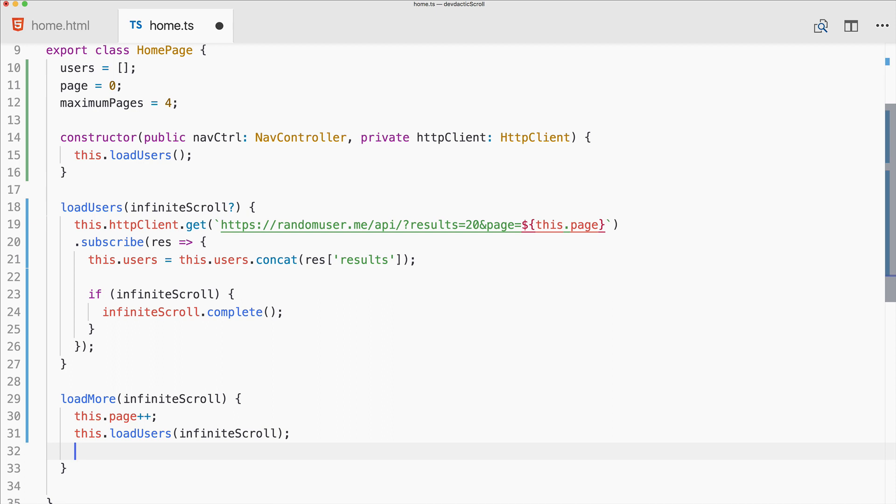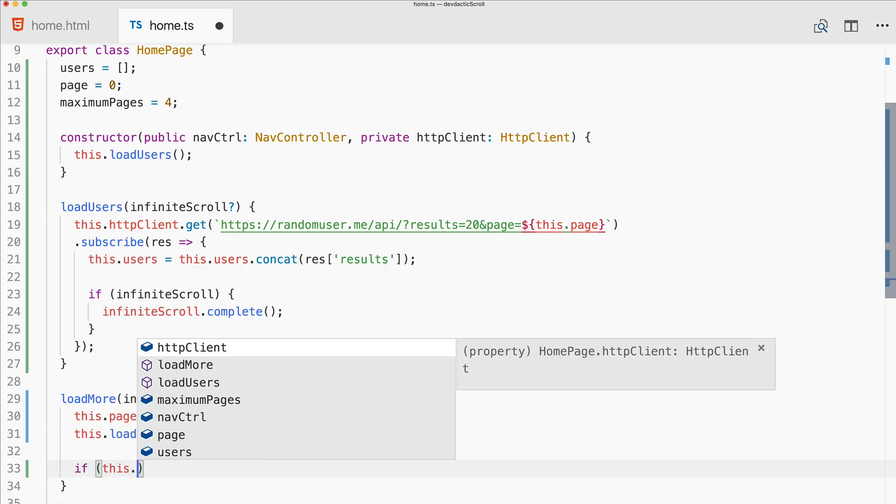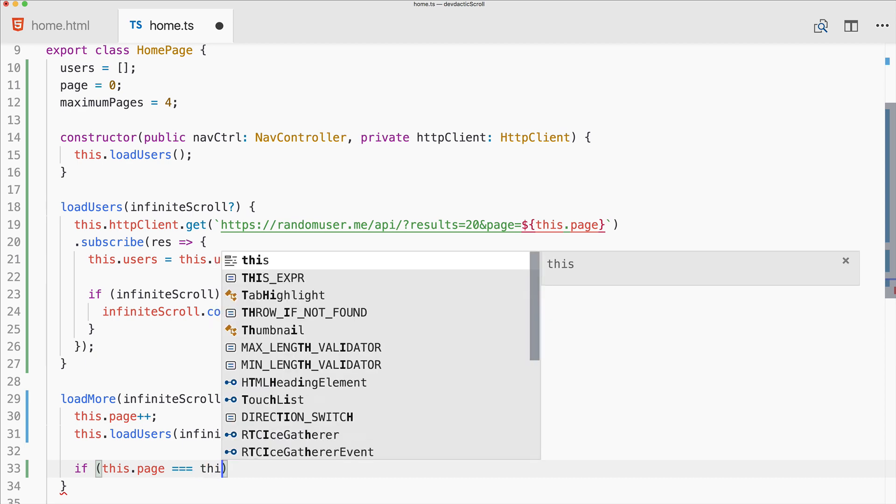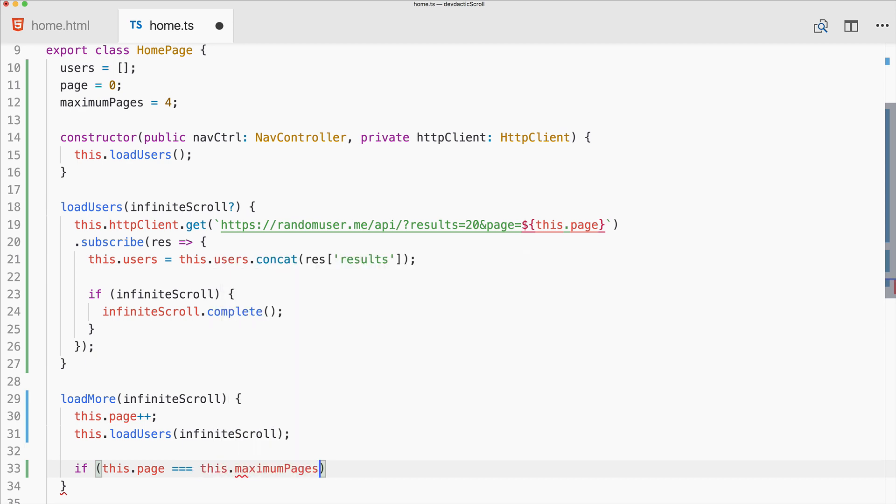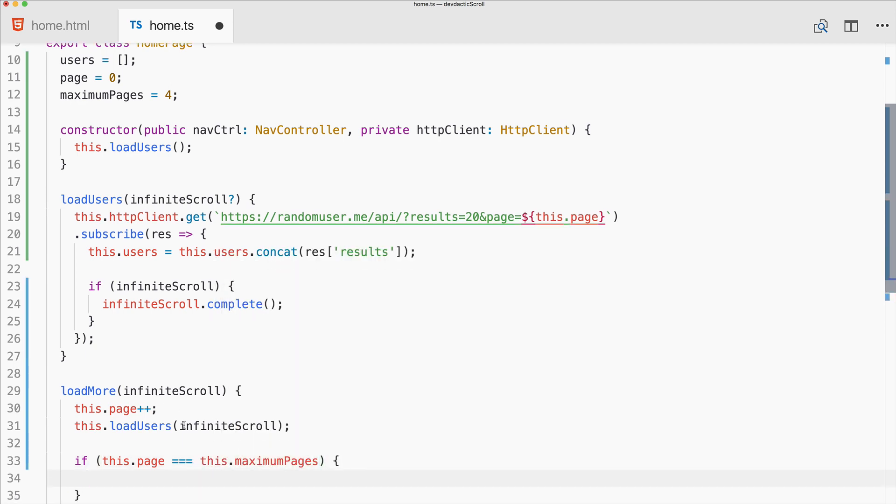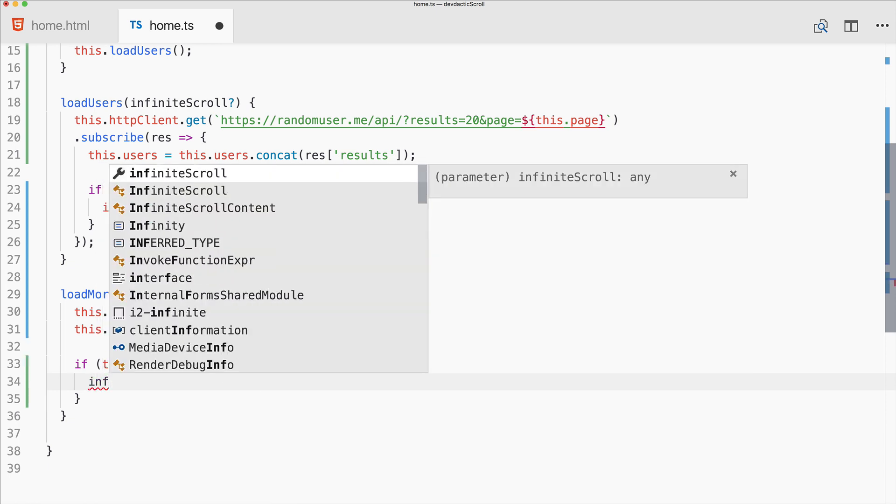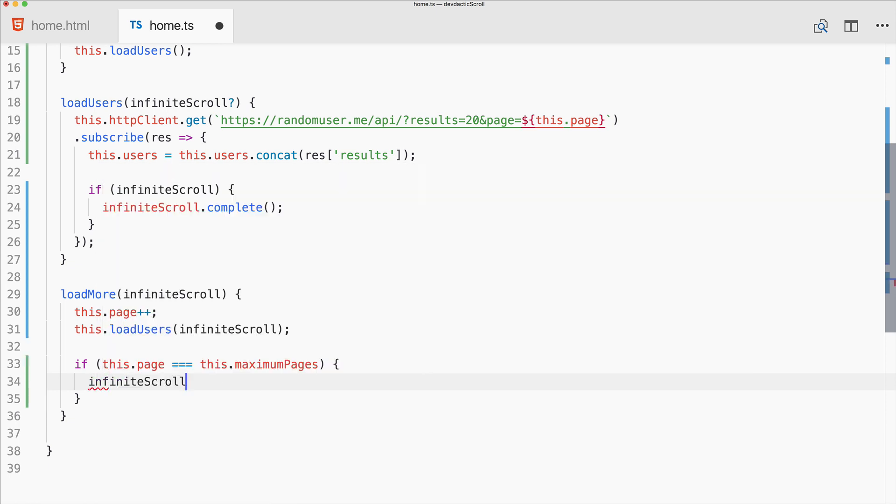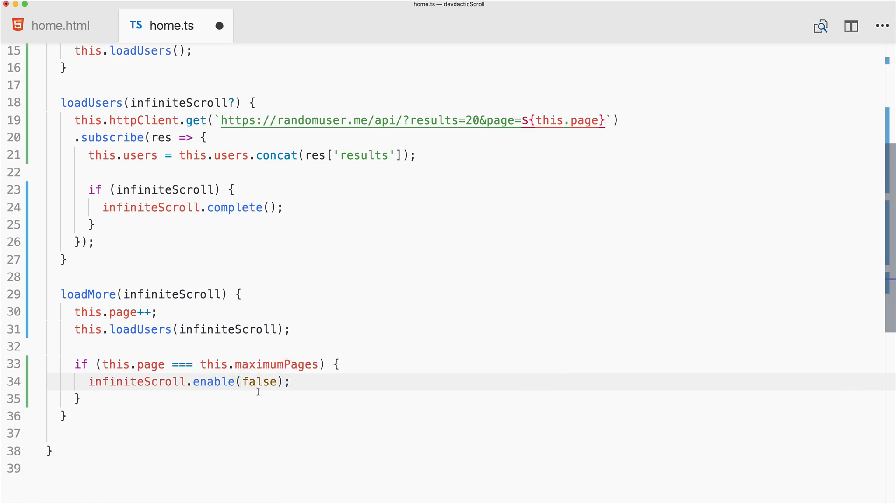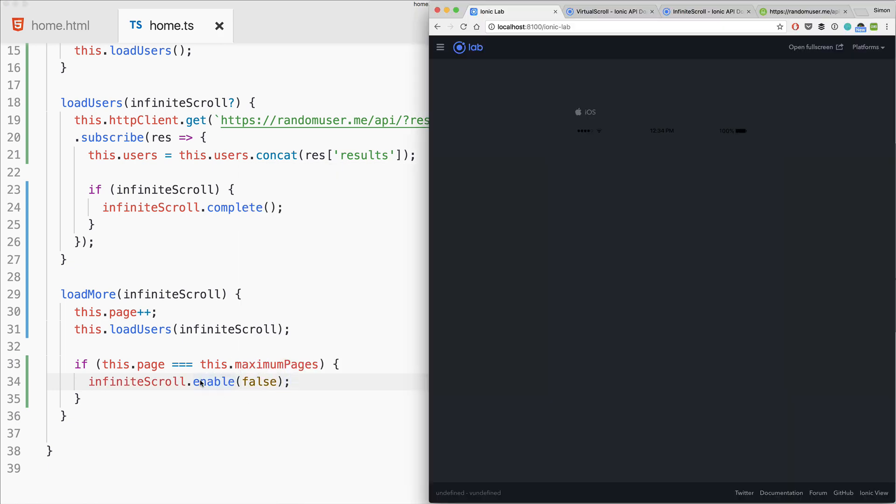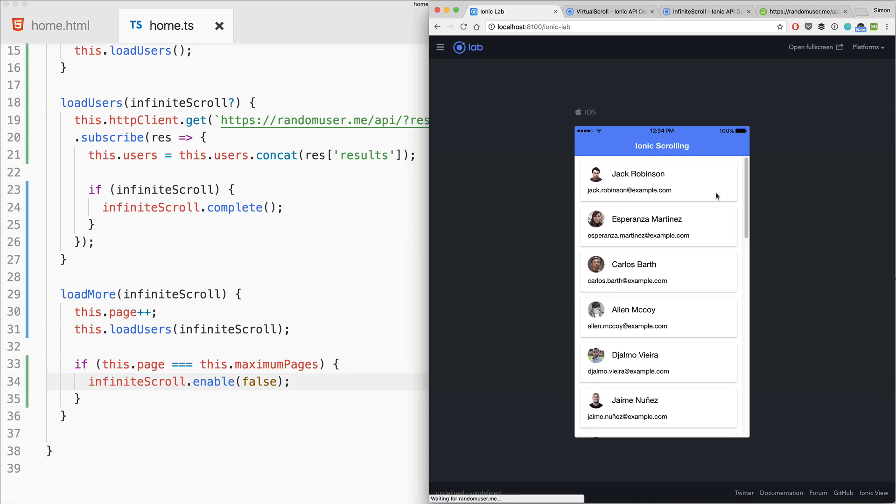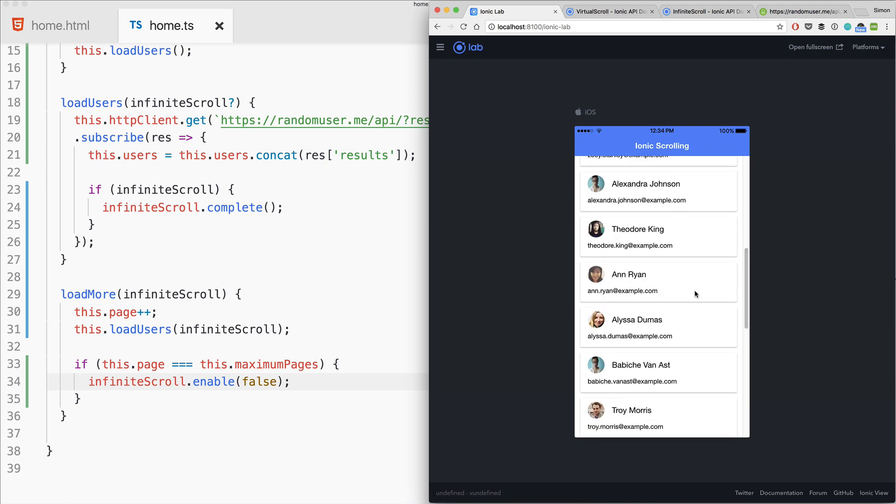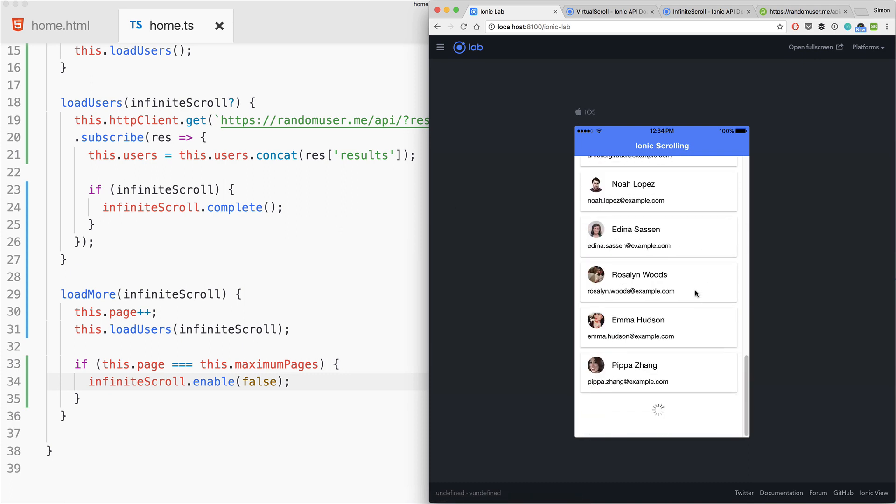In our case you can check if this.page is equal to maximum pages, or perhaps lower or equal. Then we can set infinite scroll enabled to false, so no more infinite loading takes place.